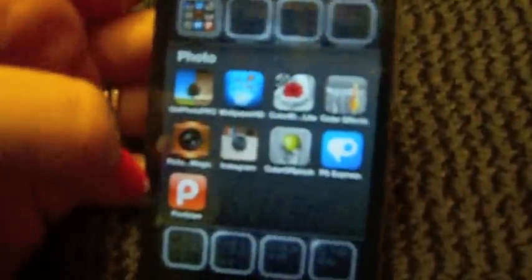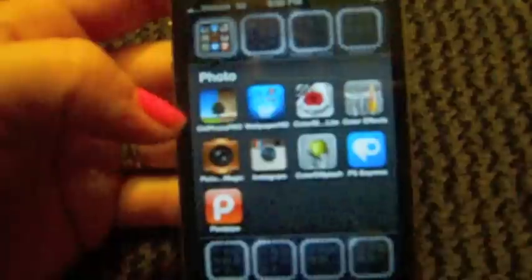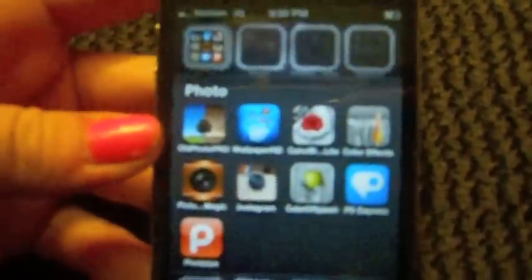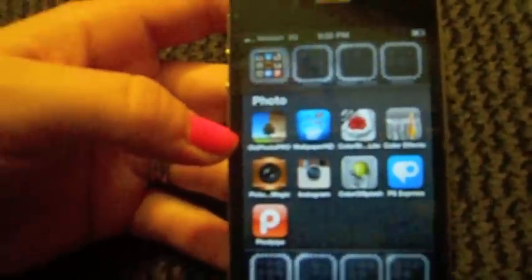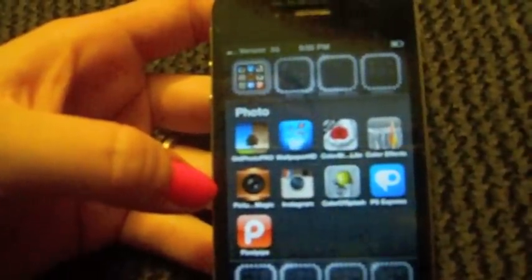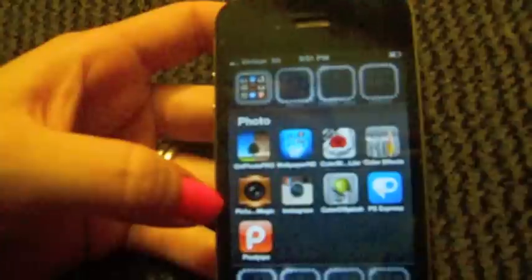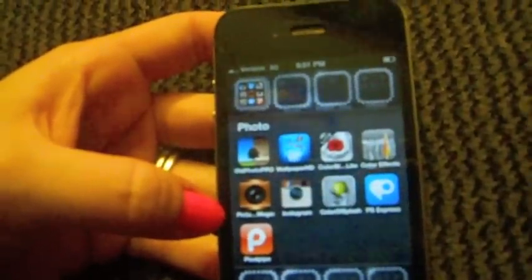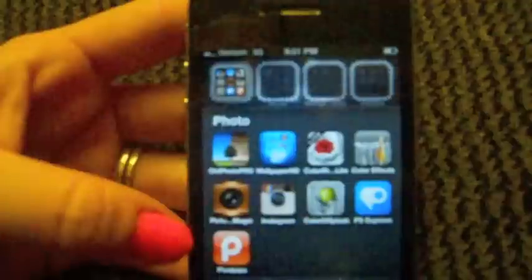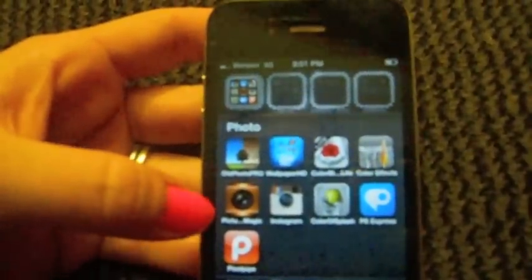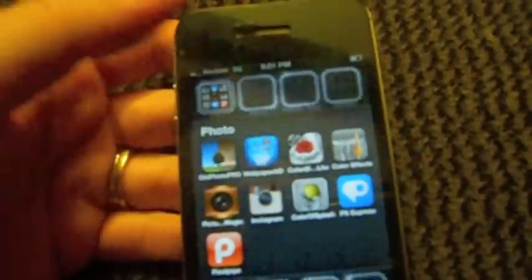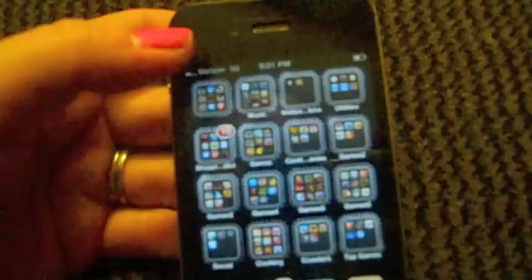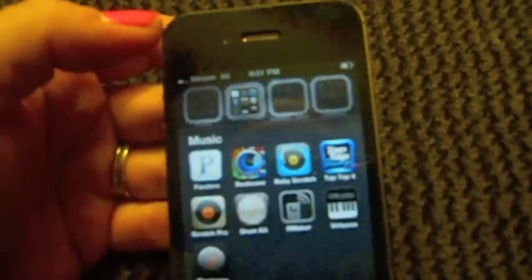This one's Photo. And again, there's some similar apps in here. I'm going to try them out and see which one I like the best and then I'll go from there and delete the ones I don't. I have Old Photo Pro, Wallpaper HD, Color Blast, Color Effect, Picture Magic, Instagram, Color Splash, PS Express, and Pixel Pipe. So those are the ones for photos. If you guys have any other good ones for photo coloring or cropping or things like that, definitely let me know because I'm really into doing pictures and stuff like that.